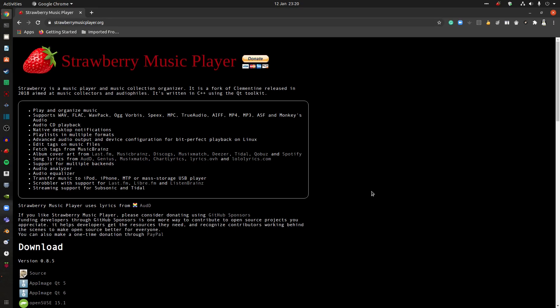It's for everything. So there's the site, I'll put this in the description. It's strawberrymusicplayer.org. Basic website. It's a basic player, but the audio quality is a lot better than some others.